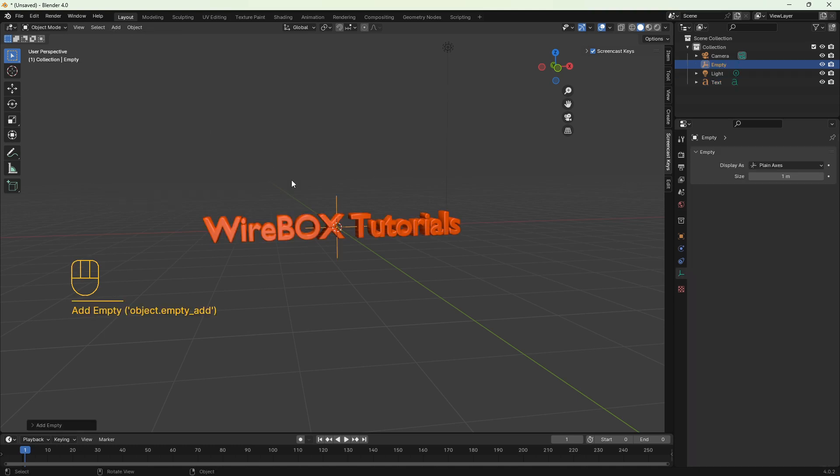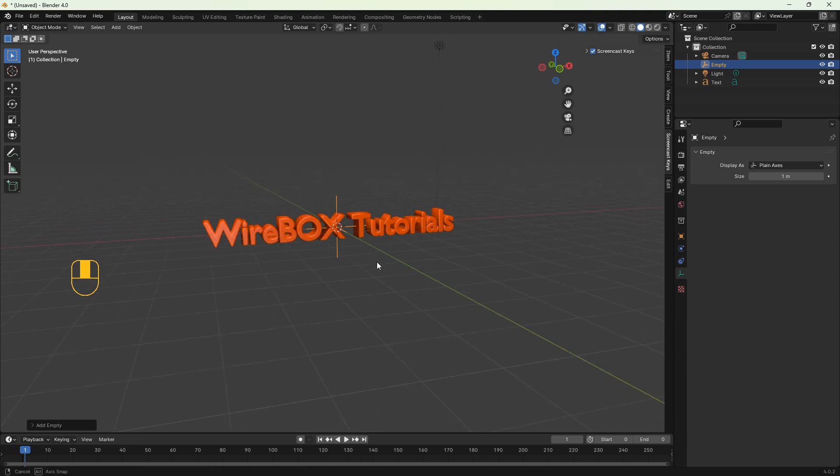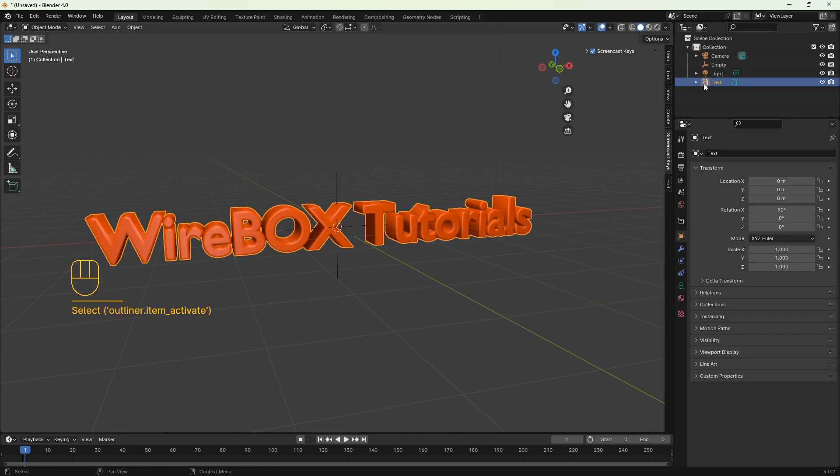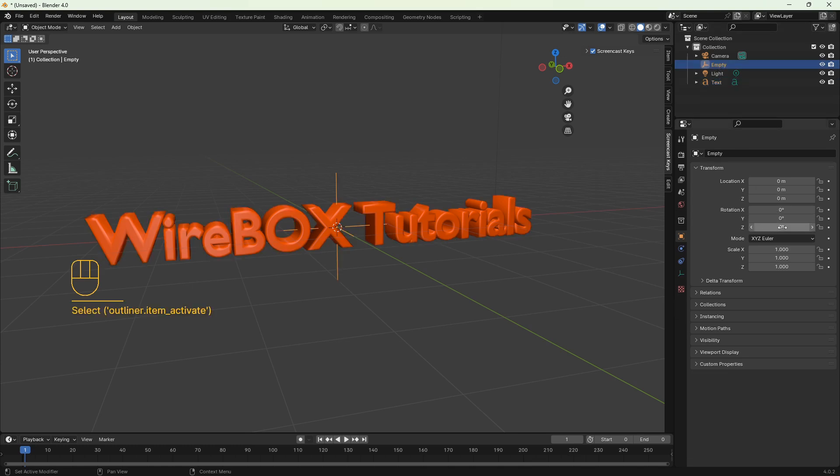We are going to bend the text on z-axis so you have to check both the text and the empty in the object properties if the rotation is set to zero. It has to be the same.